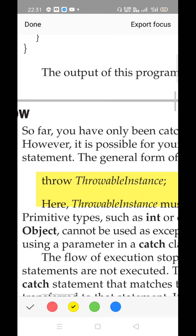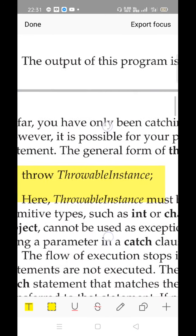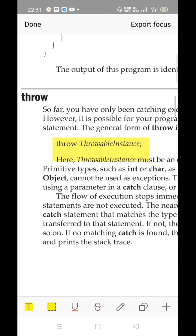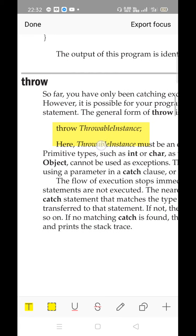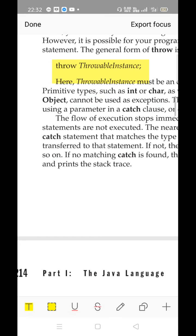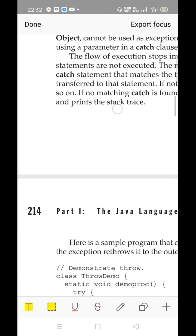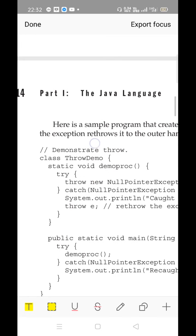The throw keyword is a statement, not a block. A statement has a keyword followed by some variable or value and ends with a semicolon. A block has flower brackets with a set of statements inside. Throw is not a block - it is just a statement used to generate an exception manually. The exceptions we discussed previously were generated by the compiler during runtime; with throw, the exception is generated by you at any point in time.